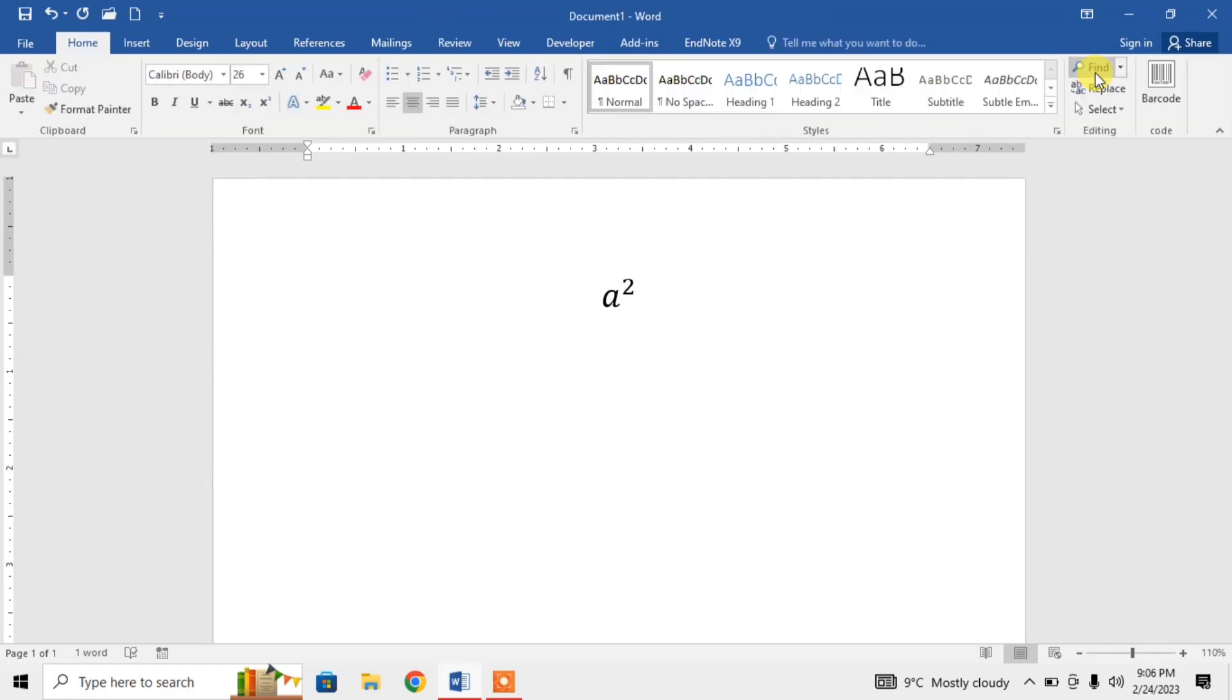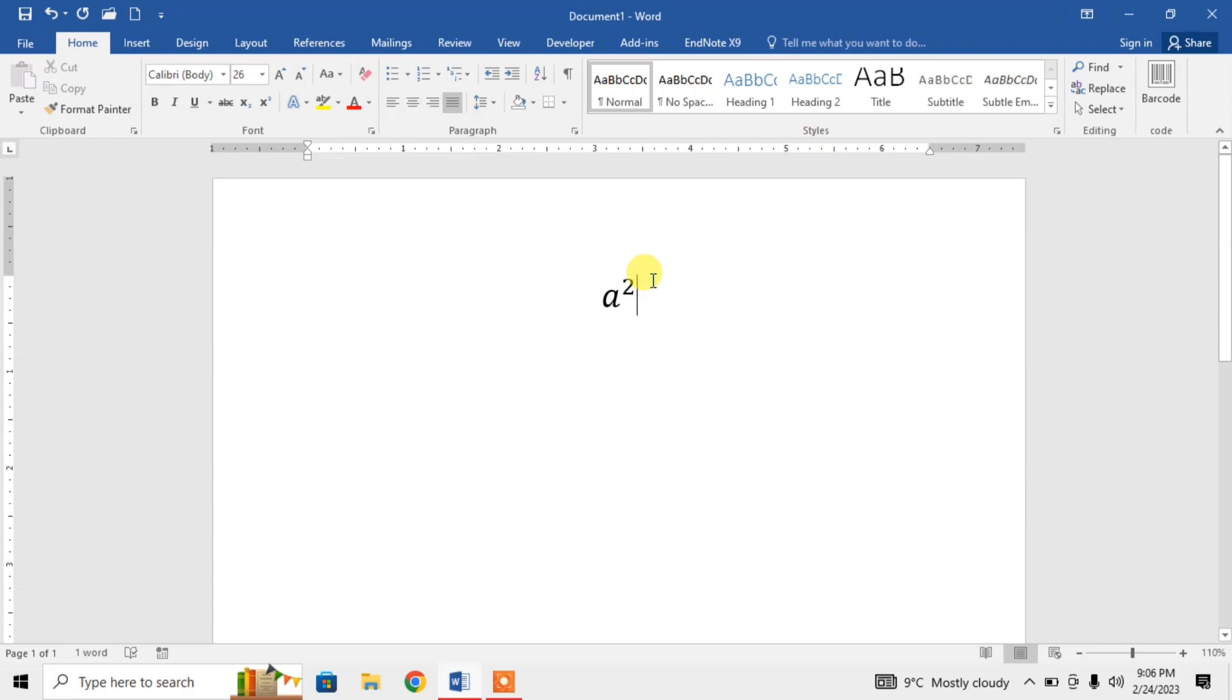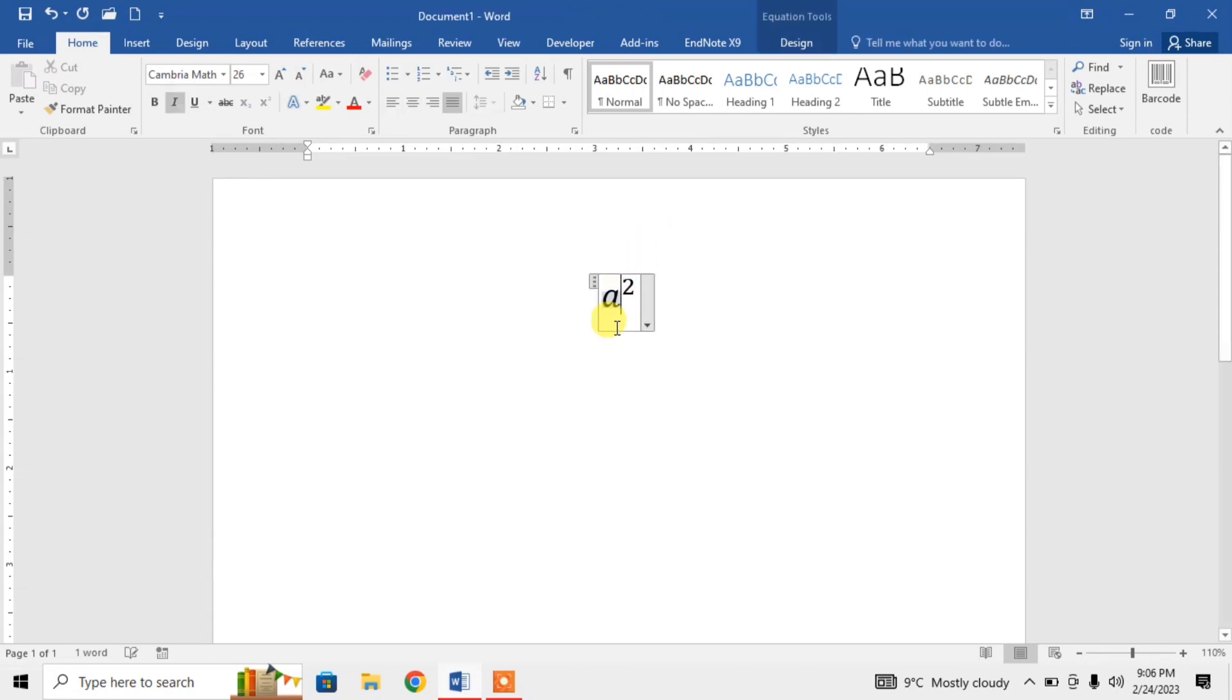Now if I want to type a subscript, for example I want to type 2 as a subscript of 'a', I will type 'a'. For typing subscript, I will type underscore by pressing Shift and the minus button.